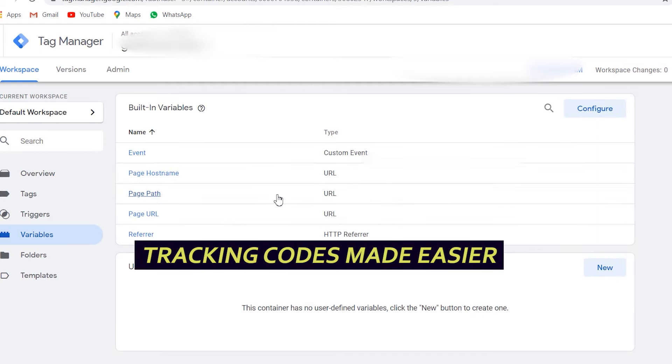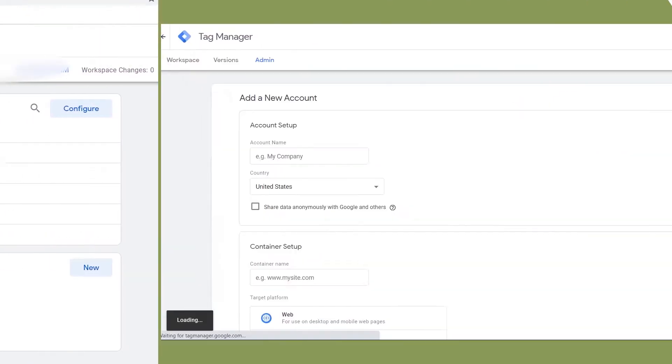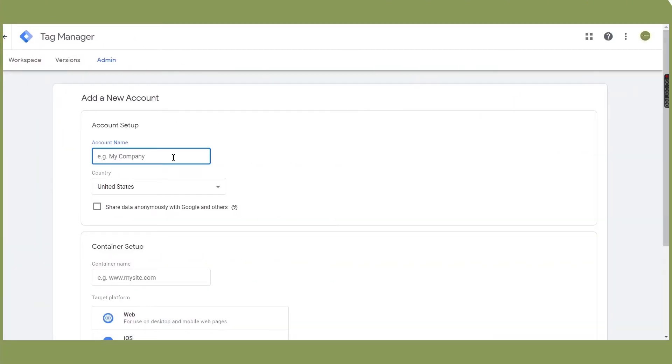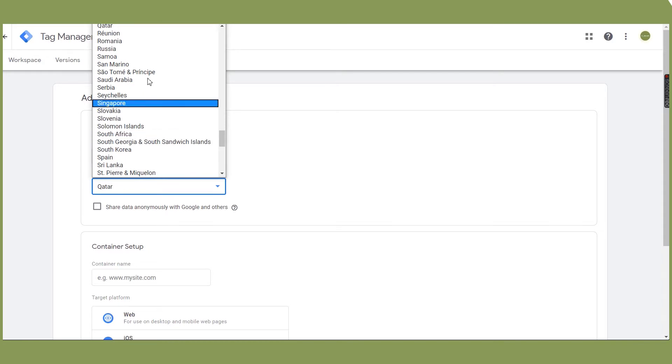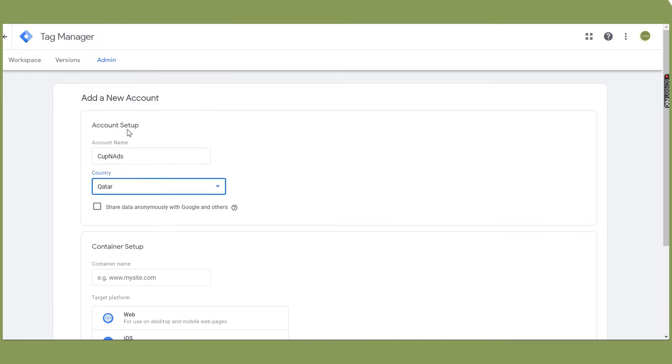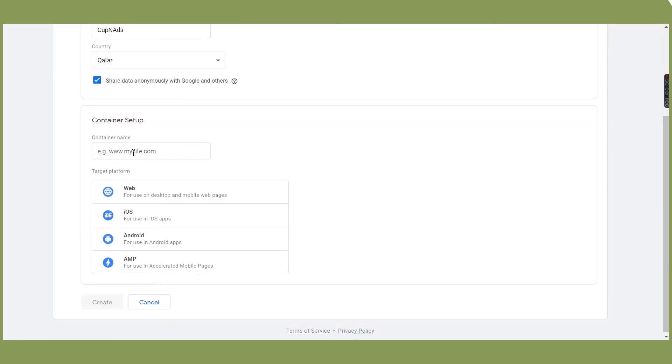Now let's get you set up. Start with registering your account. We prefer to keep the account name the same as our business name. Add your website link or URL and choose your target platform.